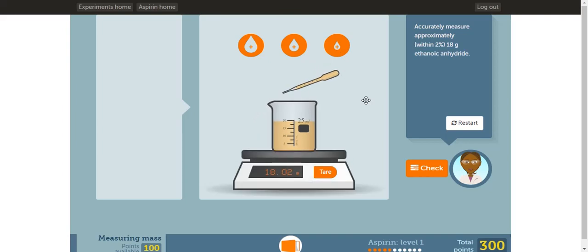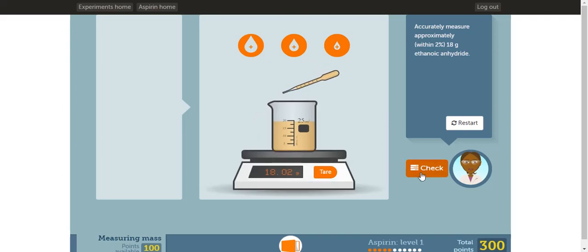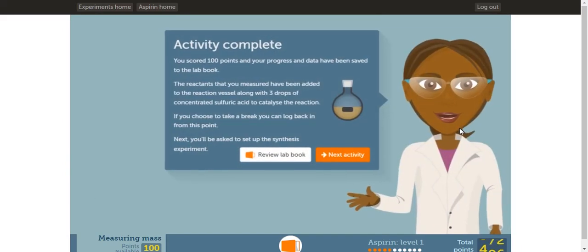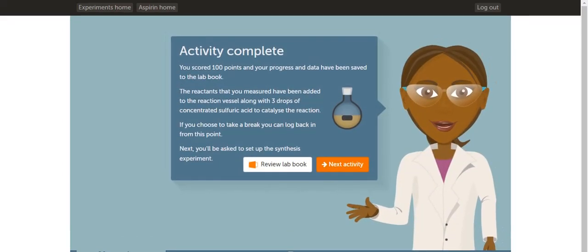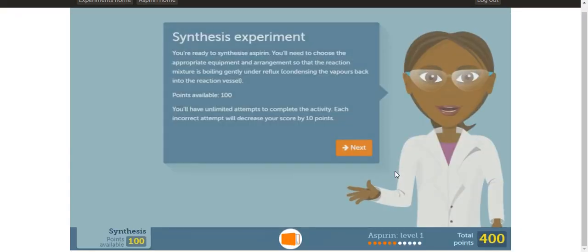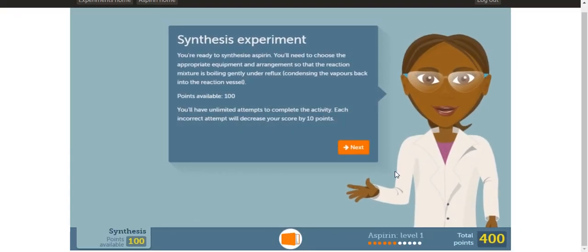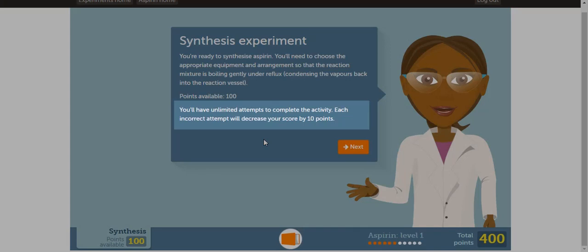Once you have about 18 grams, click check. Now that we measured the masses of the two reactants, we can now set up the reaction. Once you're ready, click next activity. Keep in mind if you make a mistake, your score will decrease by 10 points.